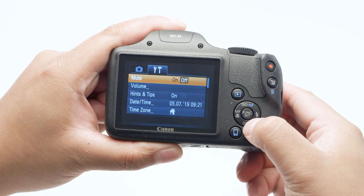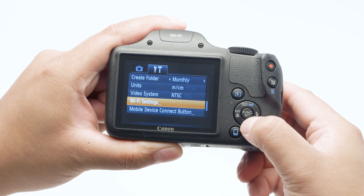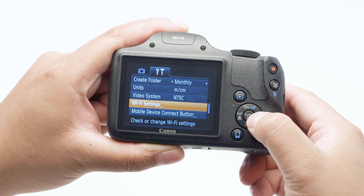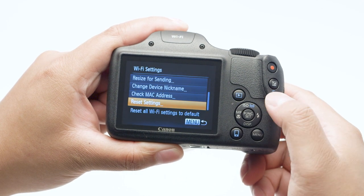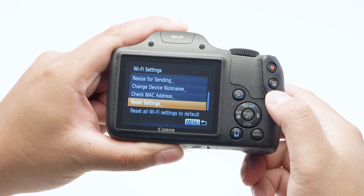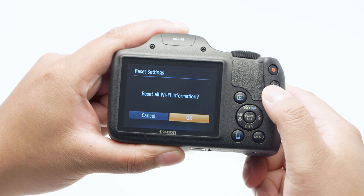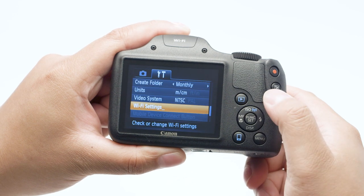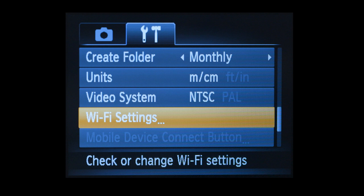If you need to set up the camera with a new computer or mobile device, in the Camera Settings menu go to Wi-Fi Settings and select Reset Settings, then select OK. Wireless communication will reset back to the default settings. Also, if you lose Wi-Fi connection because of an updated operating system or an app update, performing a wireless settings reset may resolve the problem.